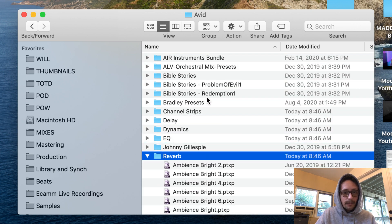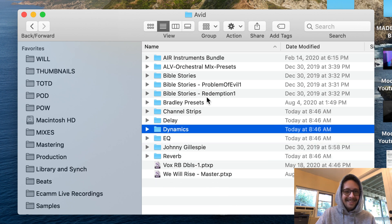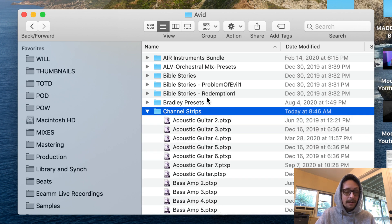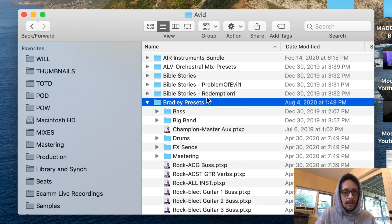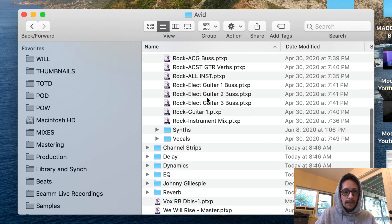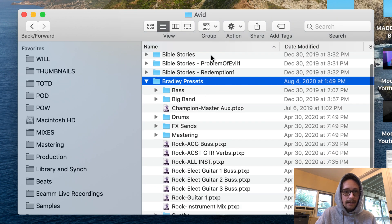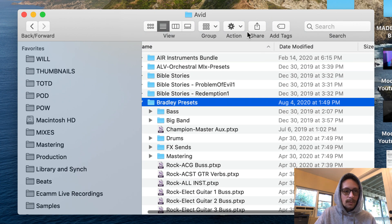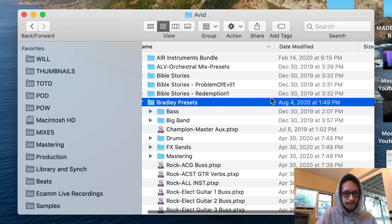That's all you got to do. Now you can see in here I actually have Bradley presets, I have channel strips, I have Bible Stories which is a score I worked on, I have all sorts of stuff in here. This is where I would put my track presets.